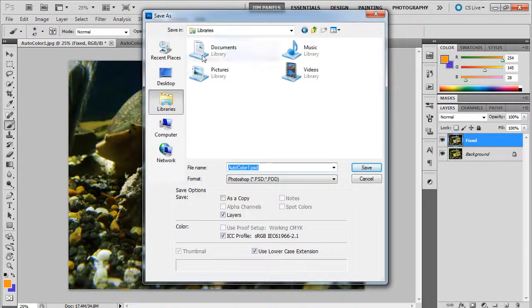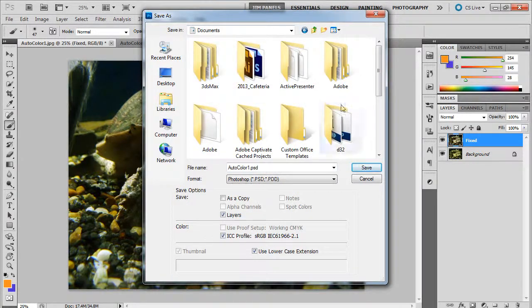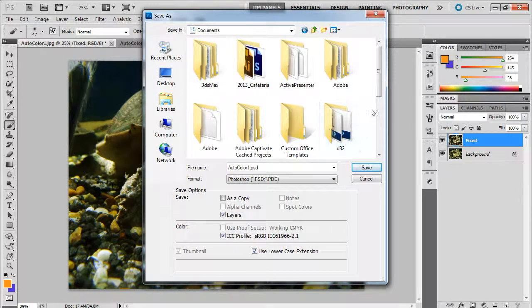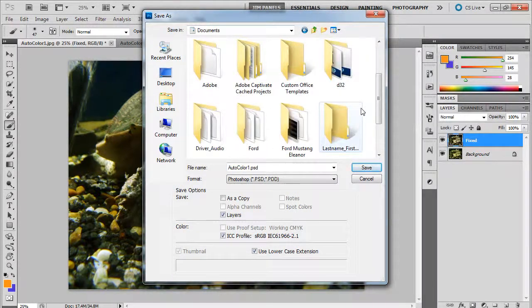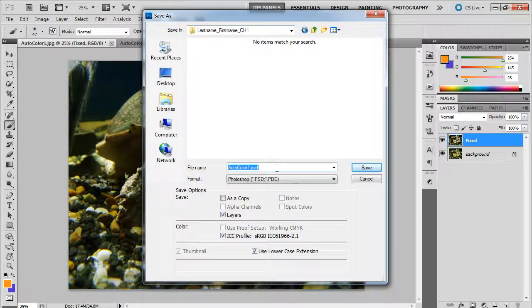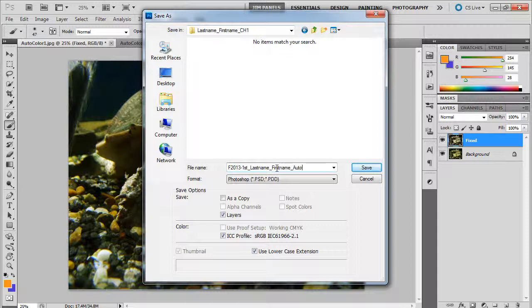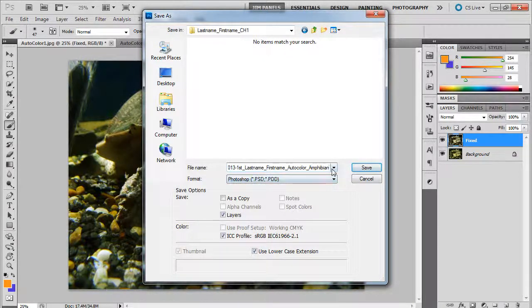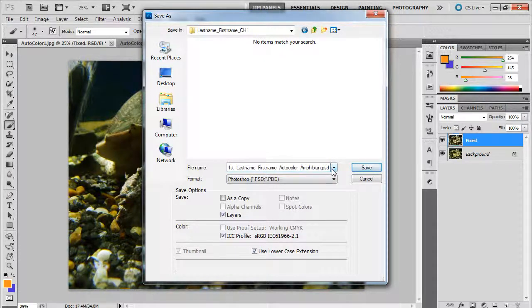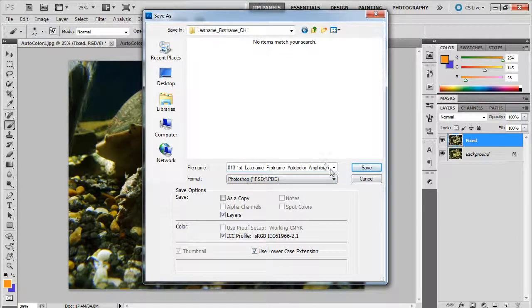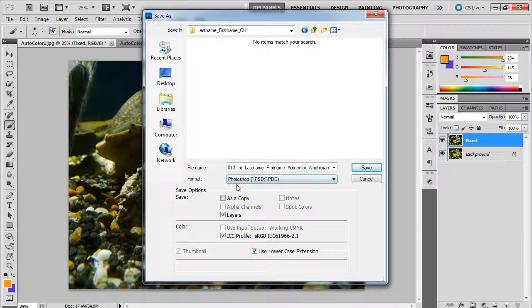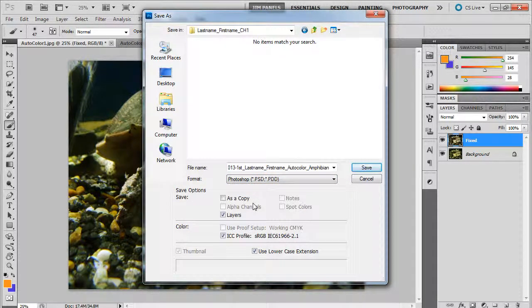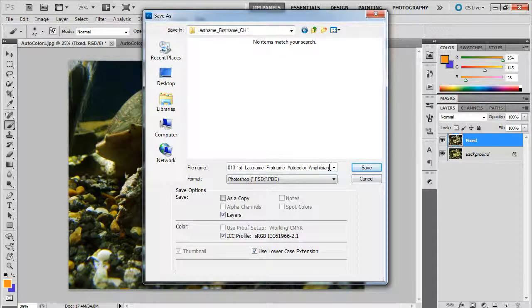I'm going to do File, Save As, and I'm going to go to my libraries, documents, and because I have to turn this in, I'm going to click into the Chapter 1 folder. Now whenever you're naming it, you're going to use the naming convention. We're going to go ahead and do F2013 dash first period underscore last name, first name, and this is going to be called auto color amphibian, which I think it's an amphibian. I'm not sure. Now you can put dot PSD at the end, but that really doesn't do anything unless you also have it down here. So make sure that whatever you're doing, it agrees. Your format we're going to save it as a PSD.